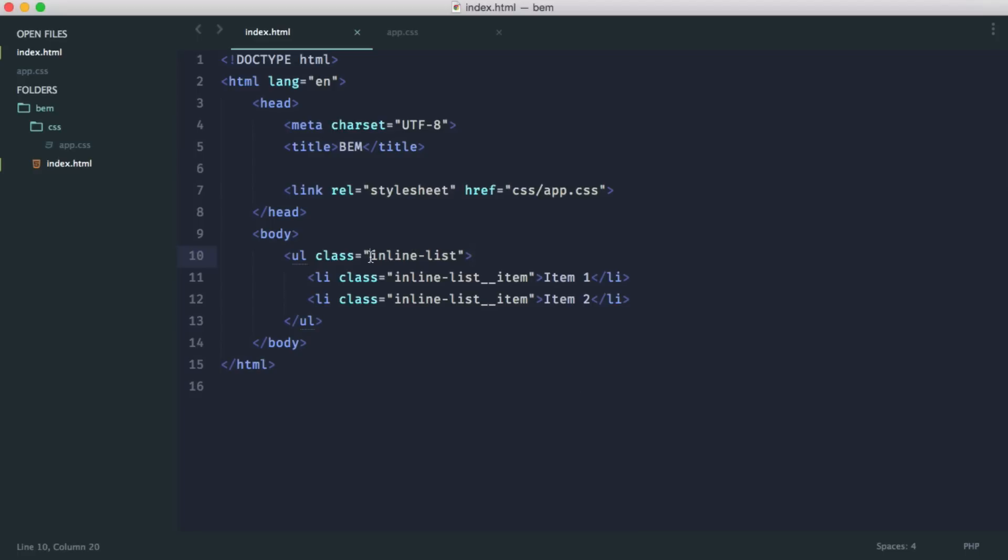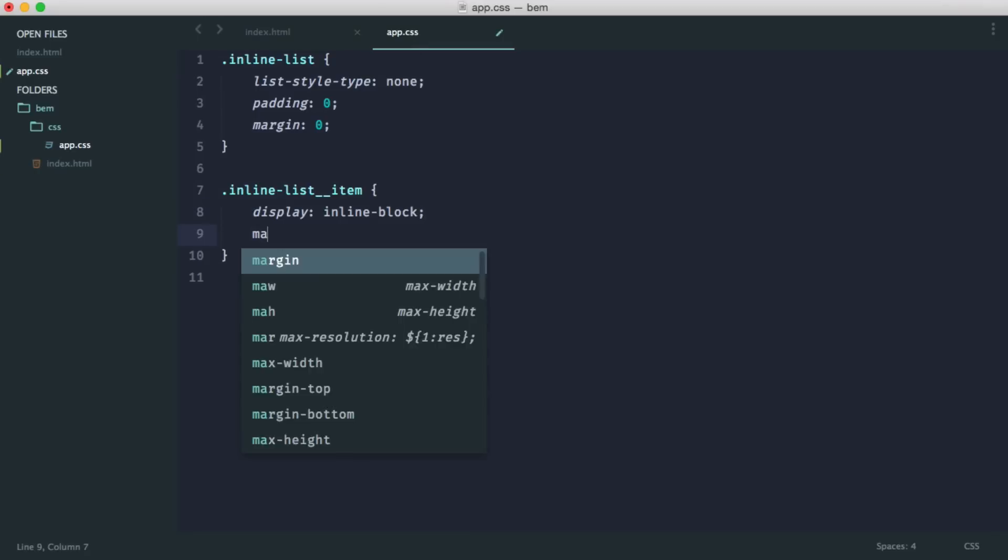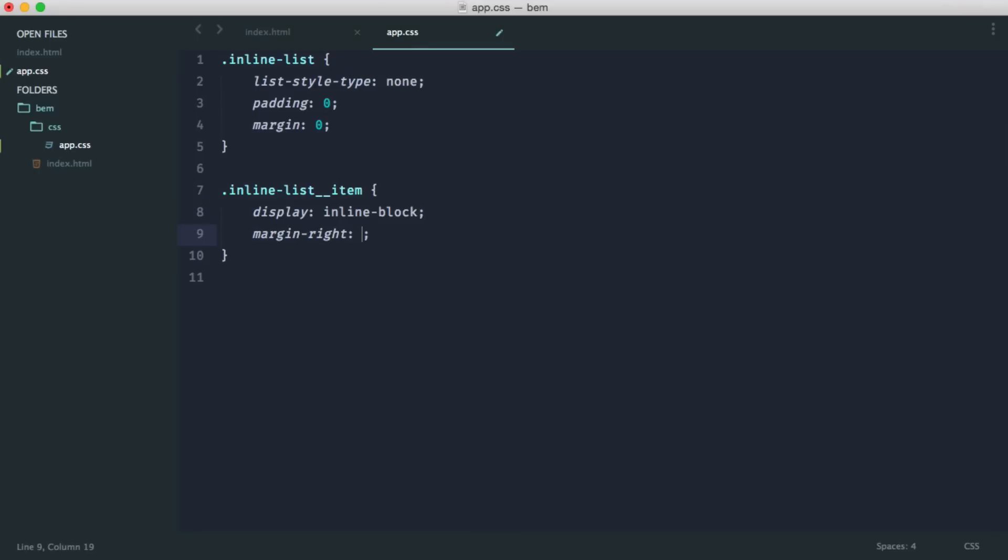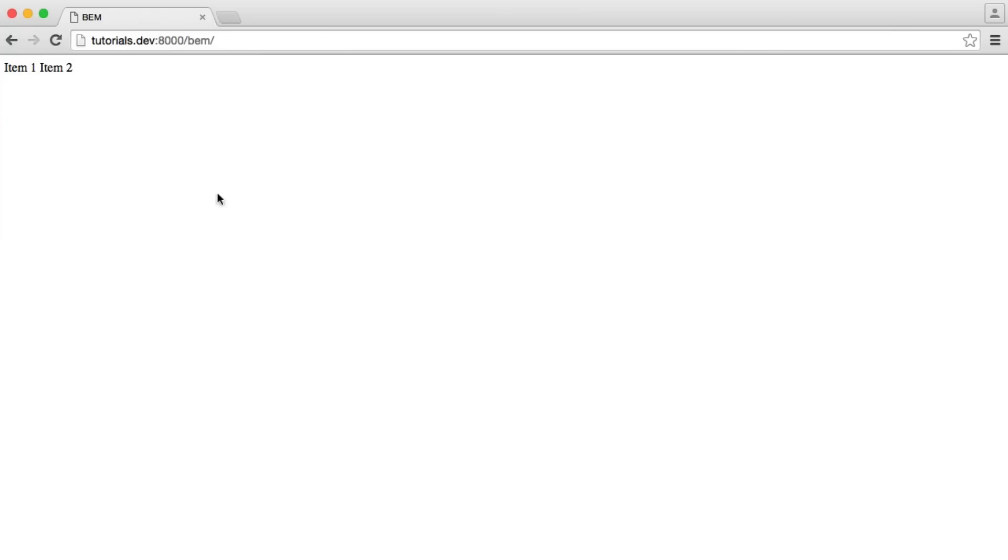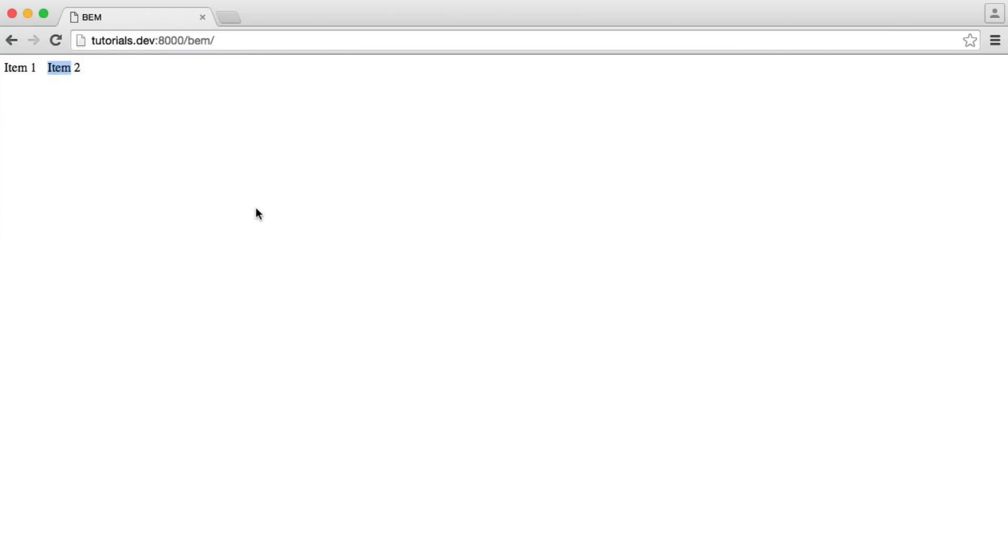Now, going back to our inline list example, what happens if within the styles for each of our items we had a margin on the right just to space things out a little bit? Let's say that was 10 pixels. Well, of course, that's going to space our items out.